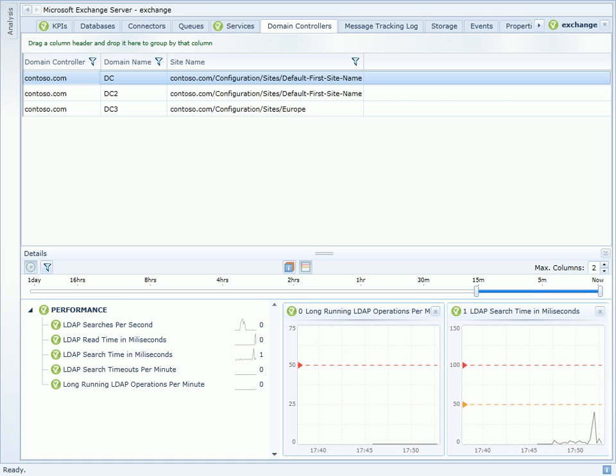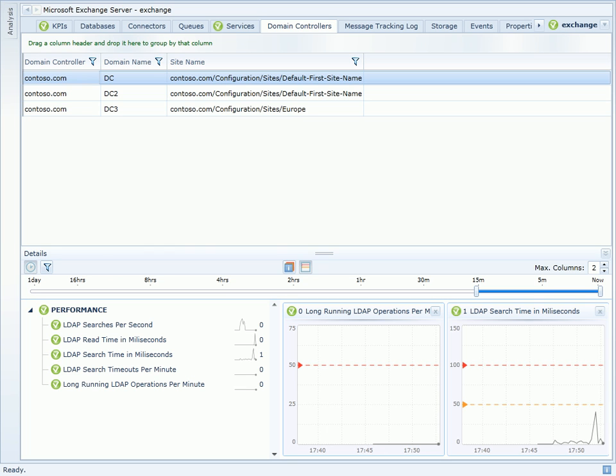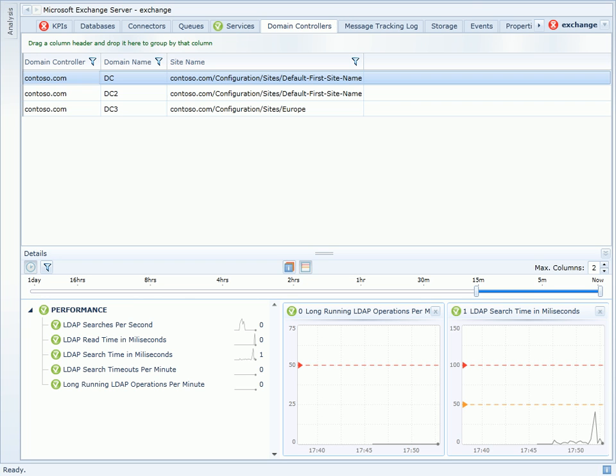Specifically, I can see that LDAP search times have dramatically reduced and I no longer have any long running LDAP operations per minute. This dramatic increase in domain controller performance will result in a much improved experience for my exchange users.